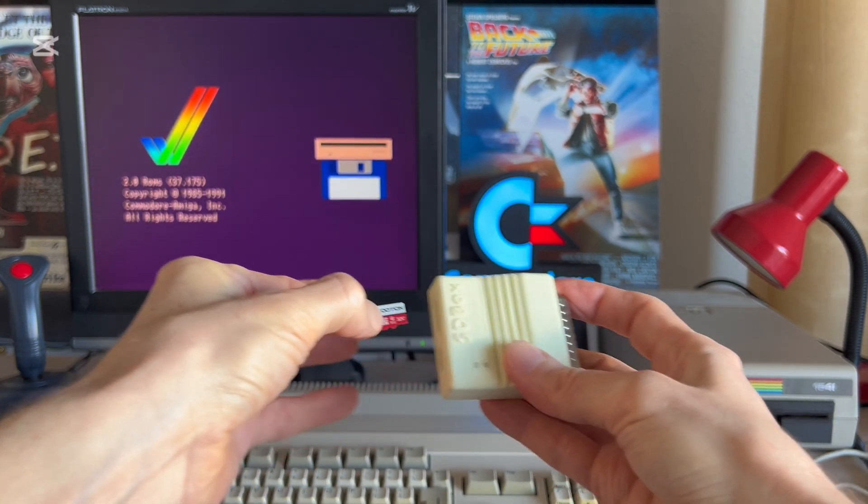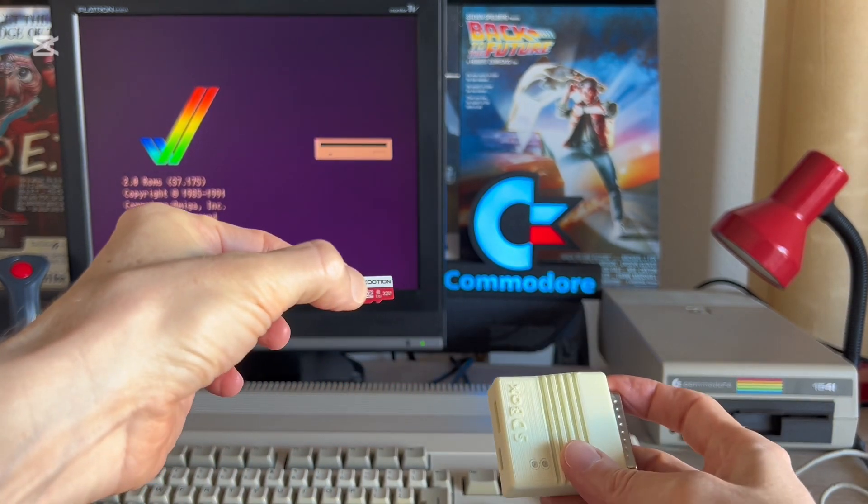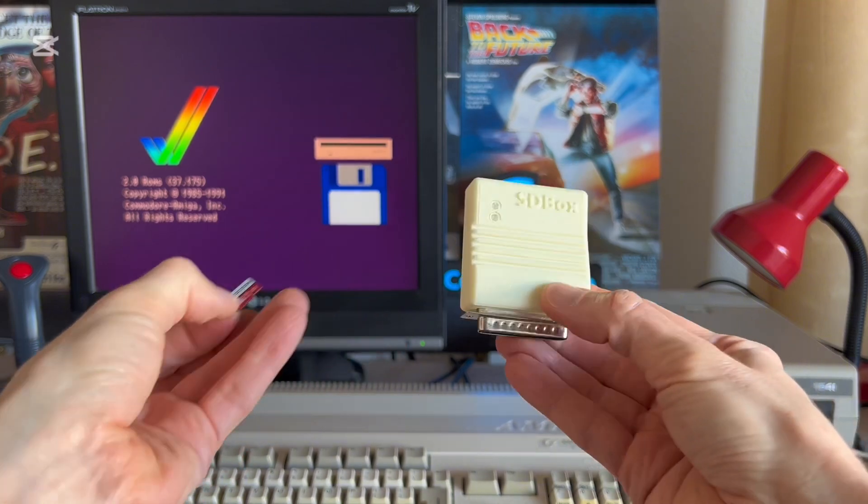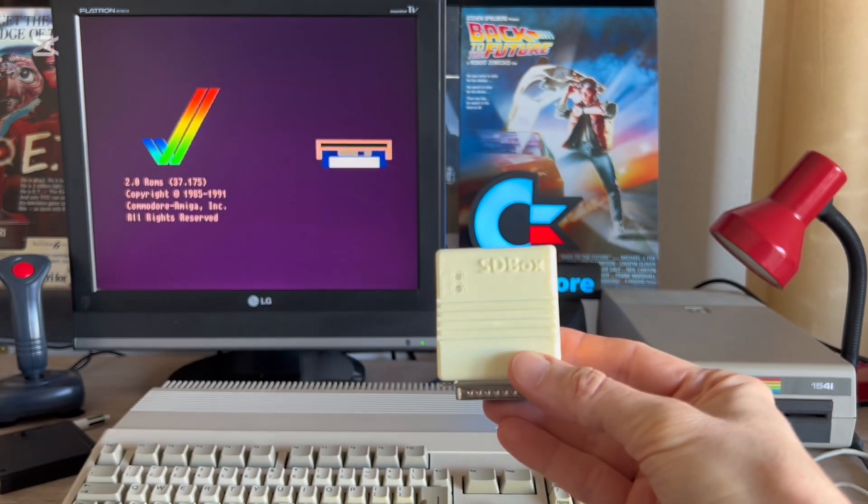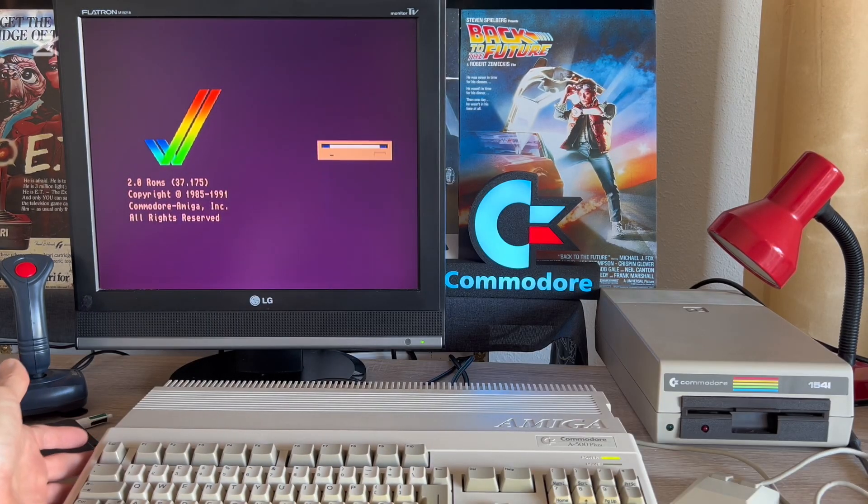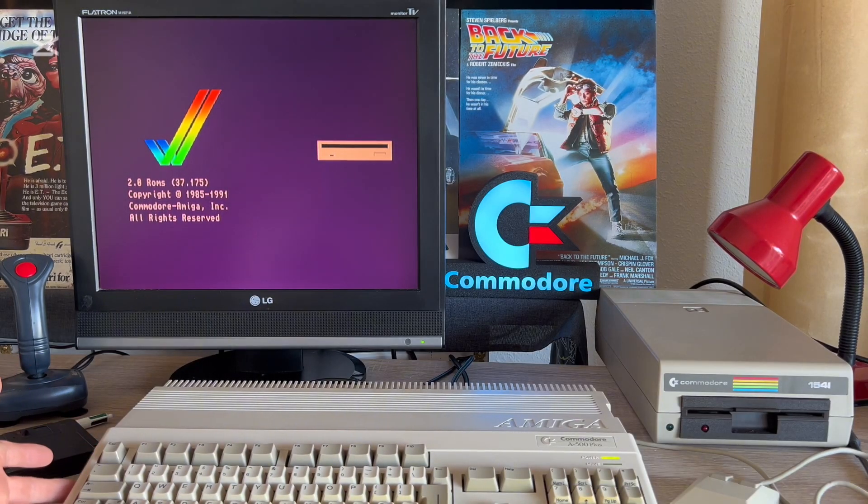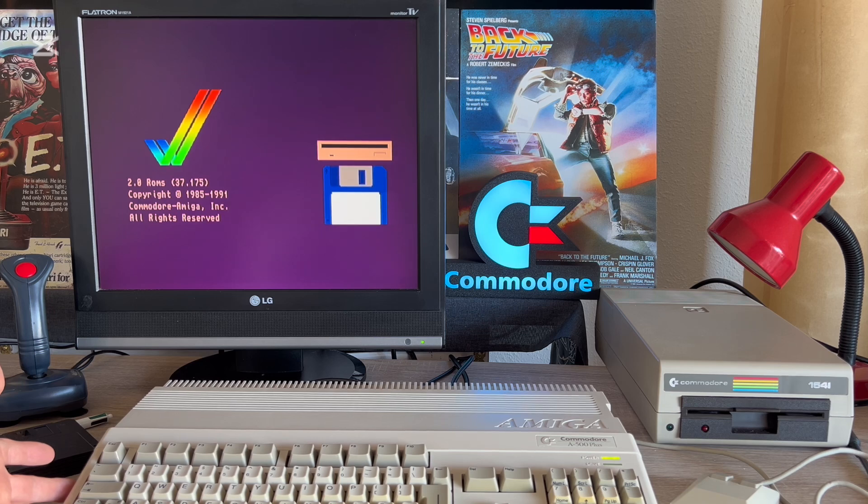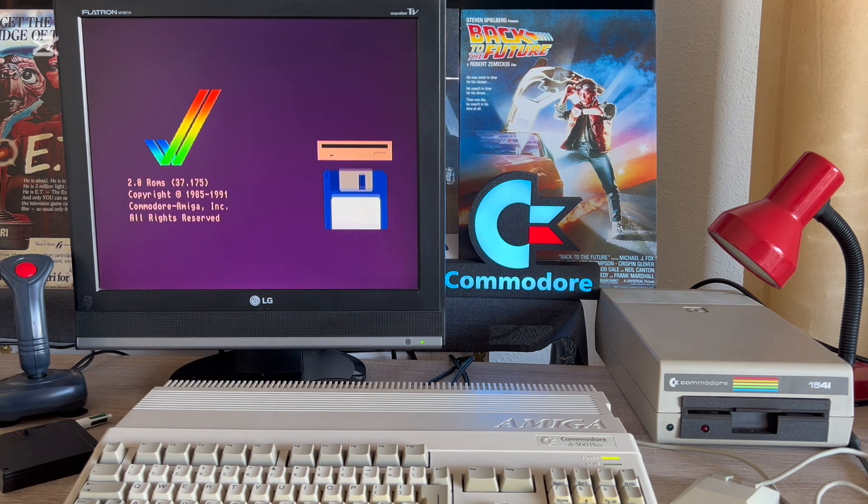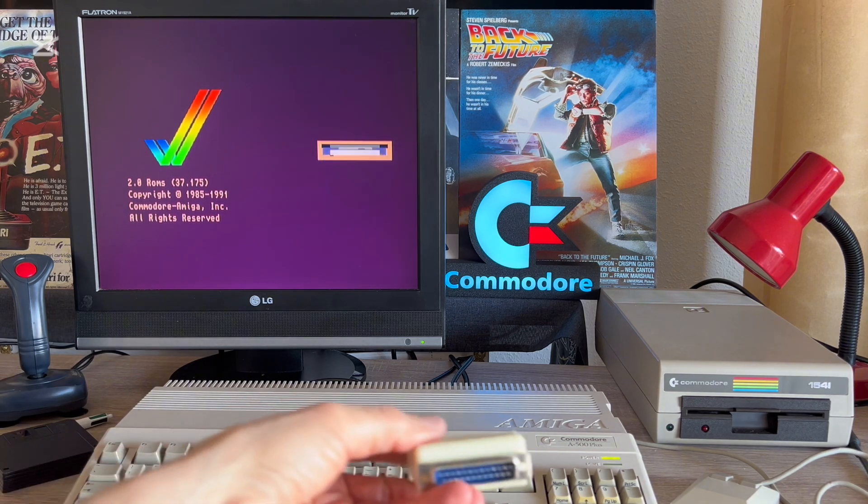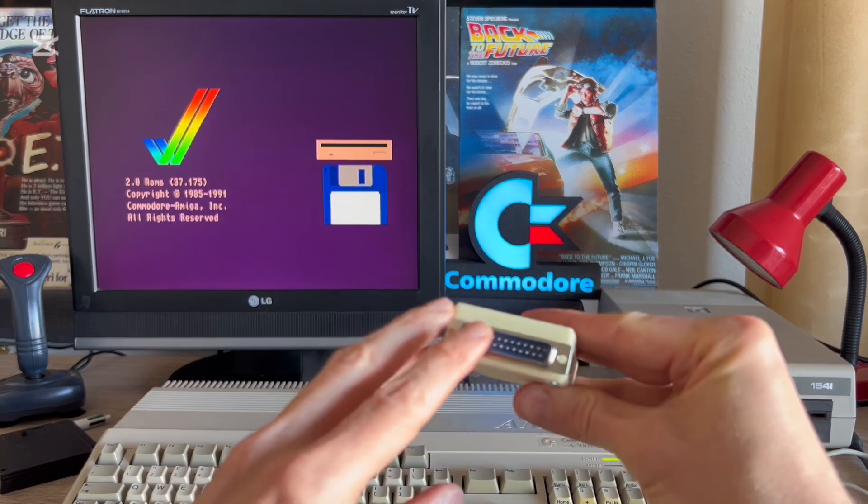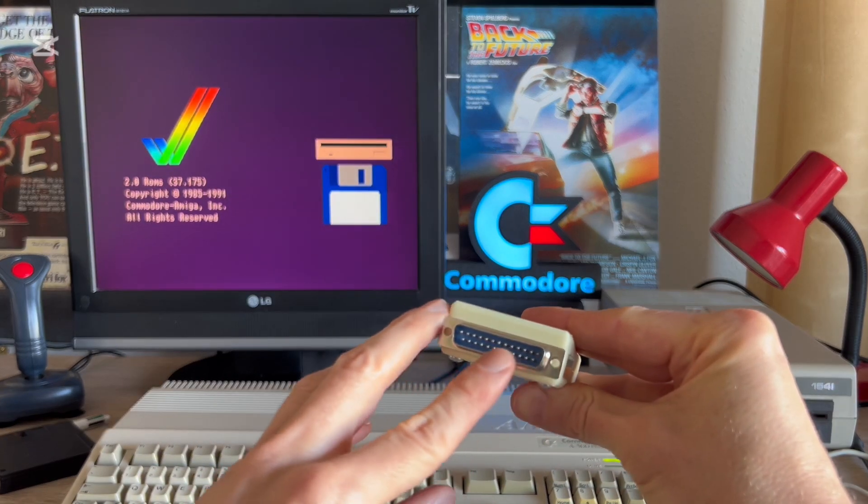In the case of the Amiga 600 and 1200, if we want to upload files, we can use an adapter with a PCMCIA connector, but the Amiga 500 unfortunately does not have it, but it does have a parallel connector.